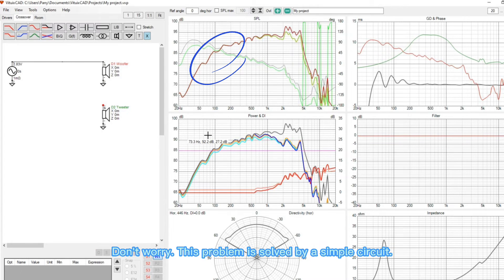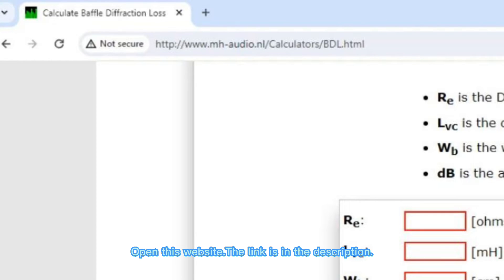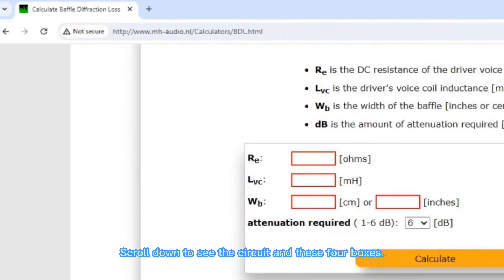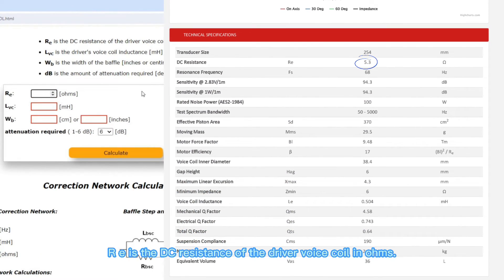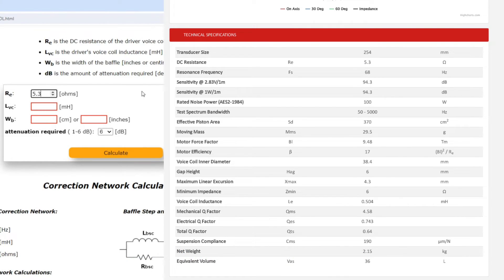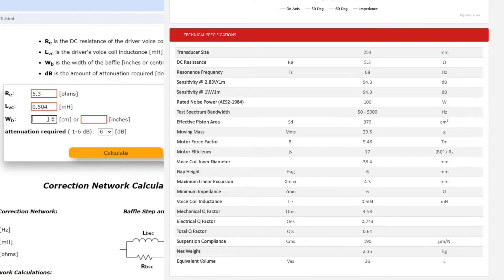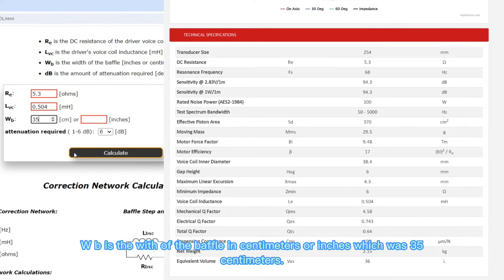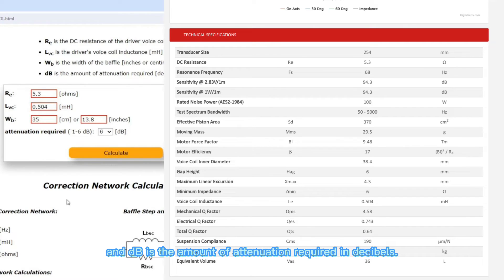Don't worry, this problem is not too bad — it is solved by a simple circuit. Open this website; the link is in the description. Scroll down to see the circuit and these four boxes. RE is the DC resistance of the driver voice coil in ohms. LVC is the voice coil inductance in millihenries. WB is the width of the baffle in centimeters or inches, which was 35 centimeters.